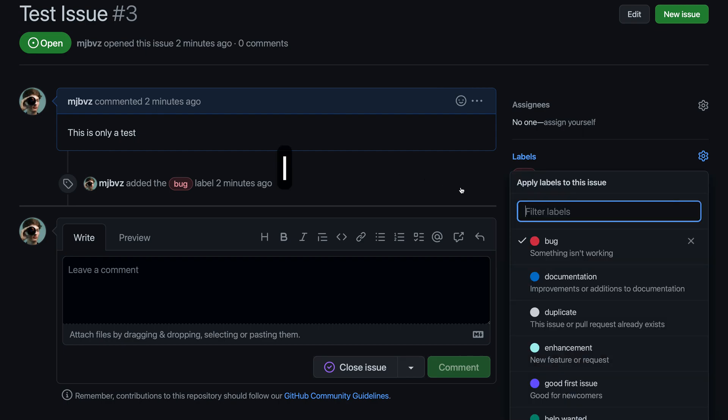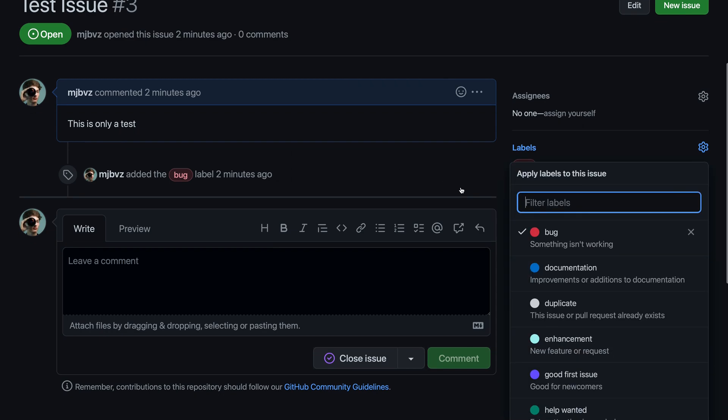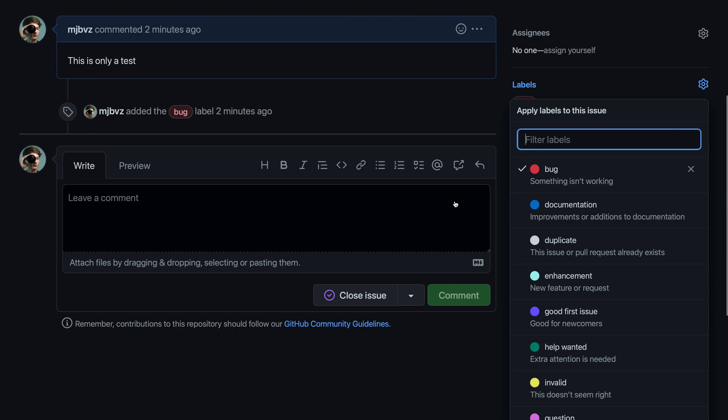This will open up the labels widget on the right-hand side of the screen. Now, you can see a list of all the labels that are available in the repository, and any labels that are currently applied to the issue will be shown with a little checkmark, so we can see that the bug label here is currently applied to this issue.